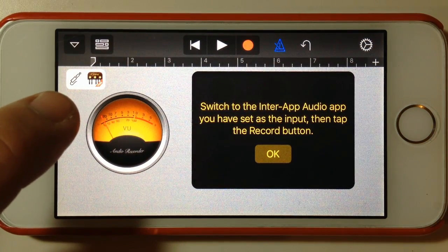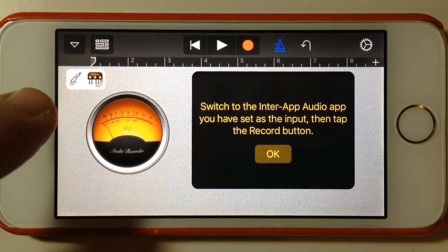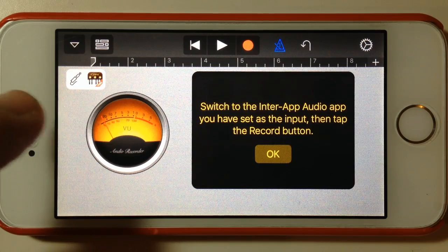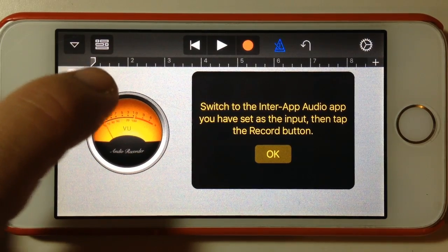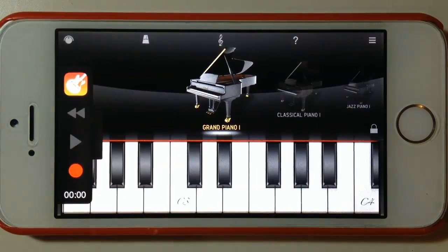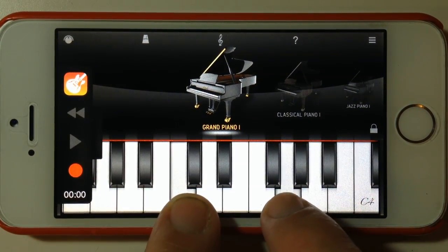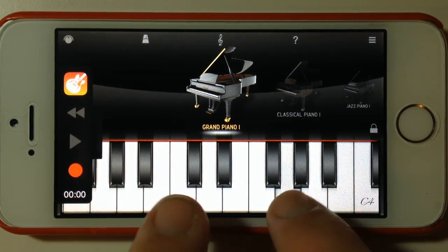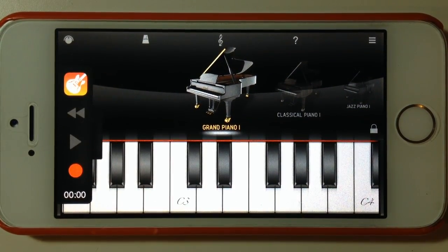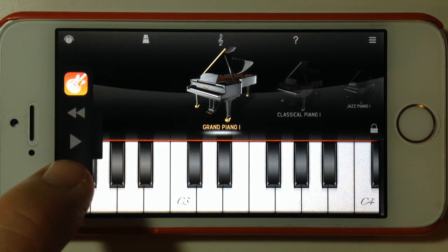We've still got the inter-app audio icon up here — we hit that and we go back to our piano. Okay, let's try that recording again.